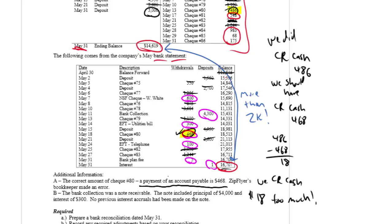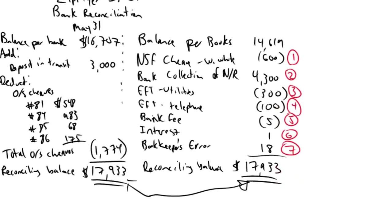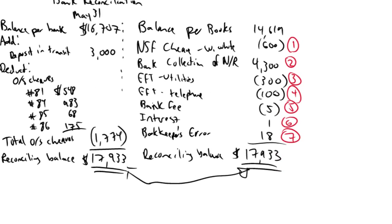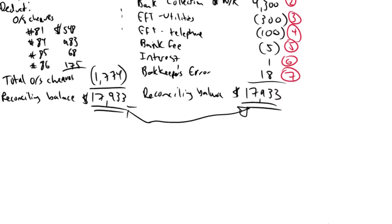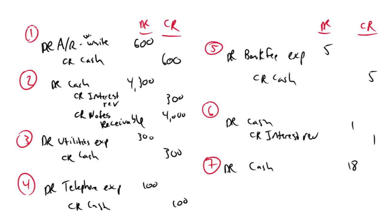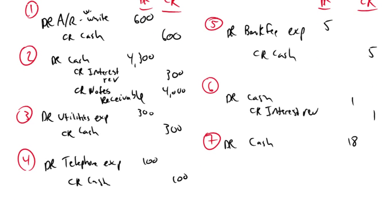Well, what did I debit when that happened? Well, it was a payment of an account payable, so I would have debited accounts payable credited cash. Now, I screwed up my cash by $18. I needed to debit cash by $18 to fix it. If I screwed up my cash by $18, I screwed up the other side of the entry. I screwed up the accounts payable. So I credit accounts payable for $18.